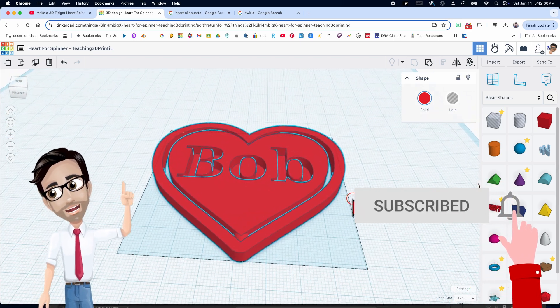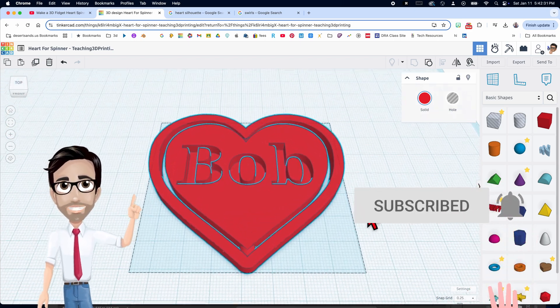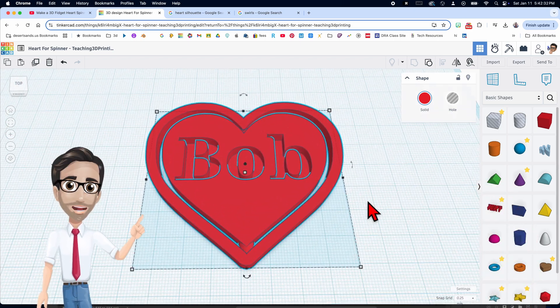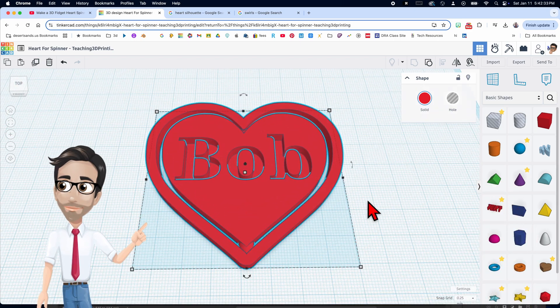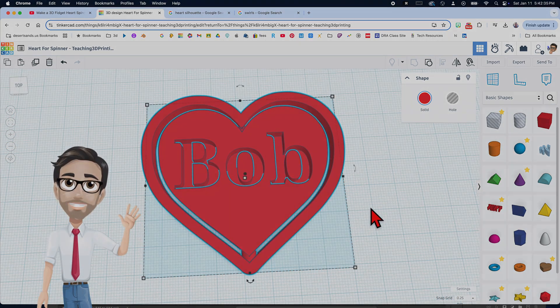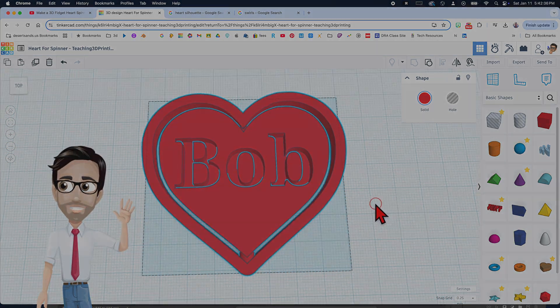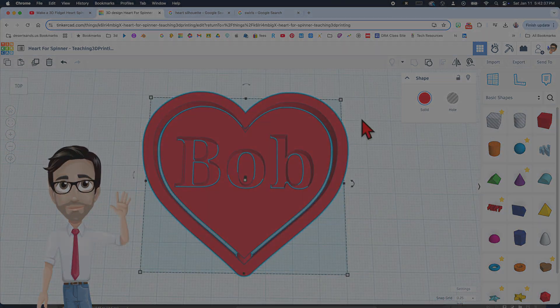Don't forget to decorate, and like and subscribe. If you want to support this channel, go ahead and click on the Amazon affiliate links that take you to different filaments. Have a great day!